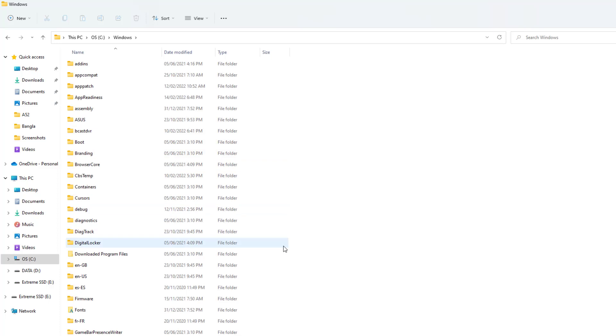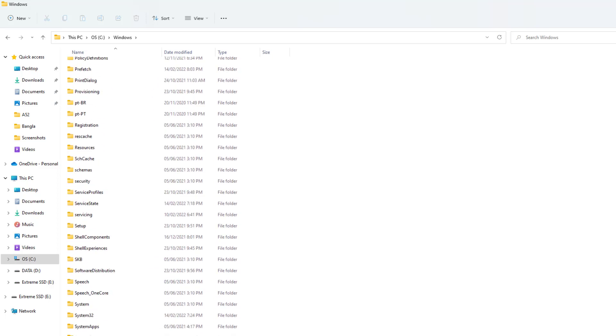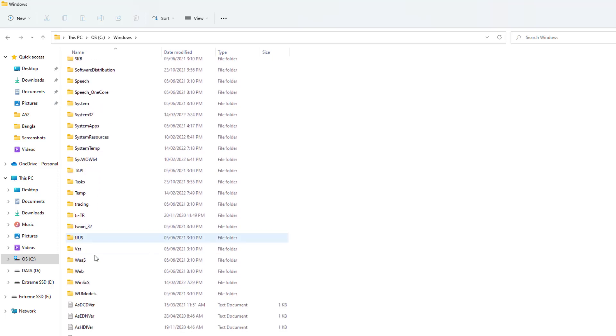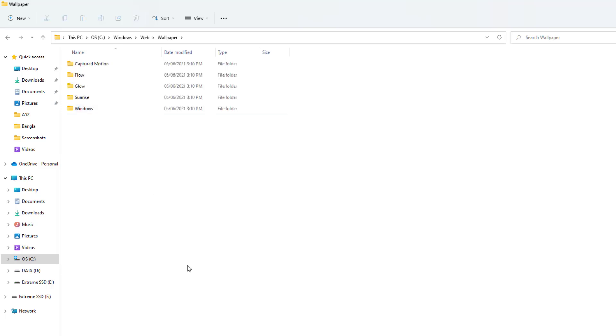And after that, you're going to find here a Windows folder. Just double-click on it and then you're going to see a screen appear just like this. Just scroll all the way down and then try to find out the Web folder. Double-click on it and then you're going to see a screen appear just like this. Here you need to click on Wallpaper folder.